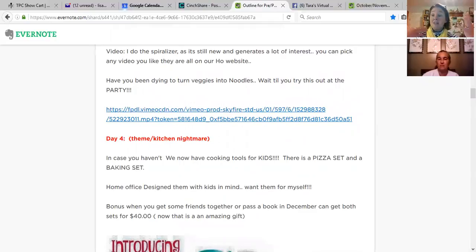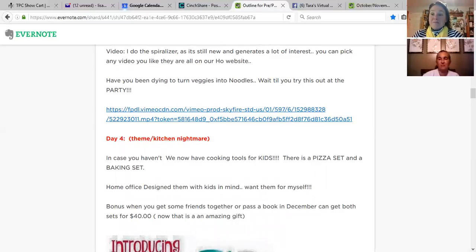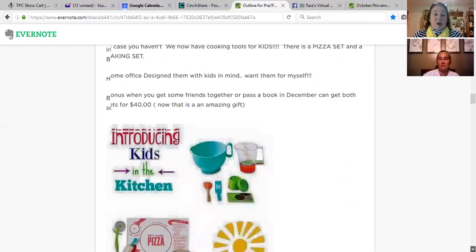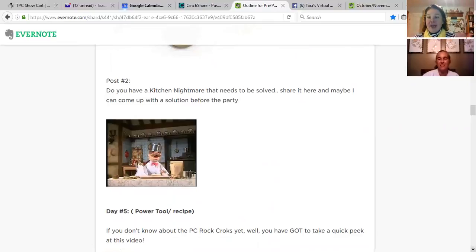Share something you're personally excited about — right now that might be the spiralizer, the kids cooking set, stoneware, or the entertaining platters. In this outline I chose the kids cookware, and I added a little zinger: in December, if they get friends together or pass a catalog, they can get 60% off, so both sets for $40 — that's less than one set at regular price, and it's an awesome Christmas gift. One idea I borrowed from a Pampered Chef friend: ask 'Do you have a kitchen nightmare?' — like pots that stick, rice that overboils, or burning wooden spoons.